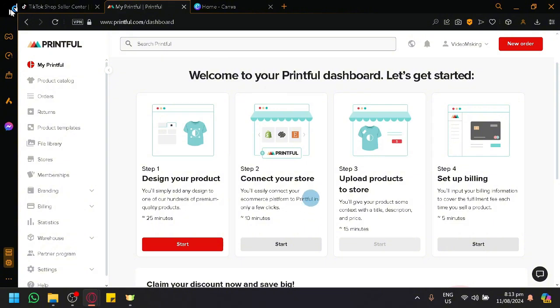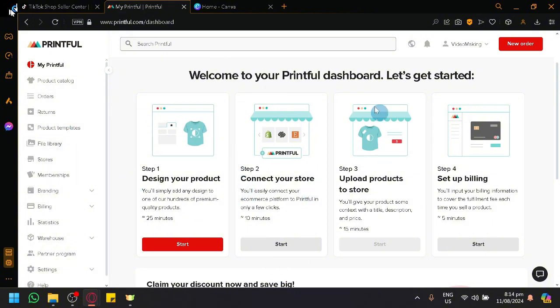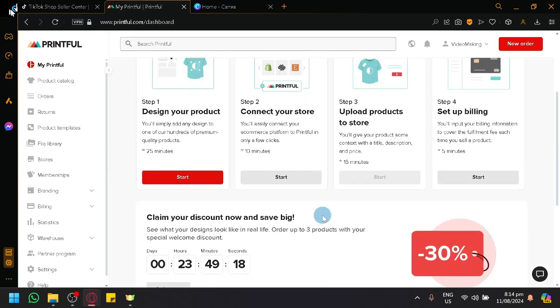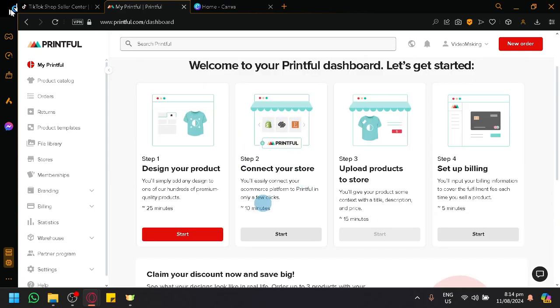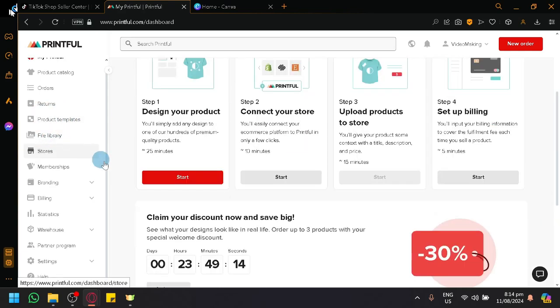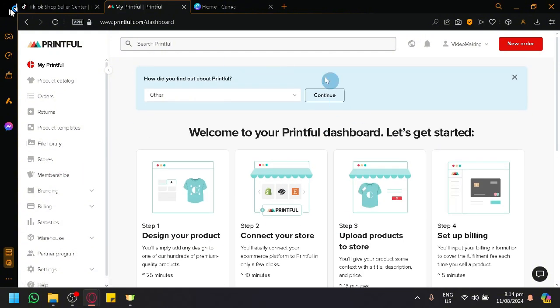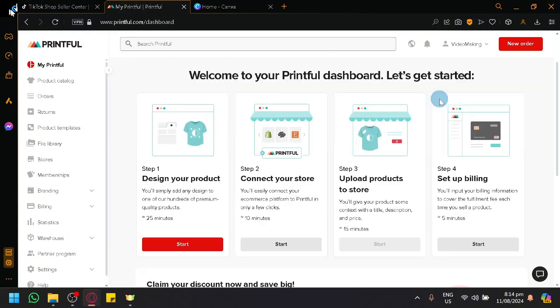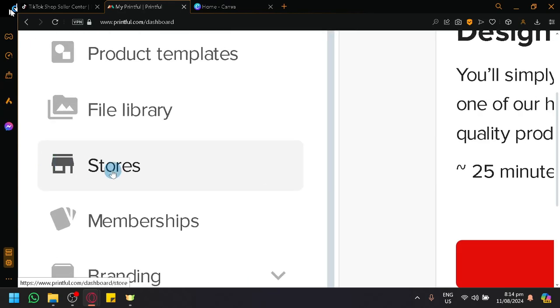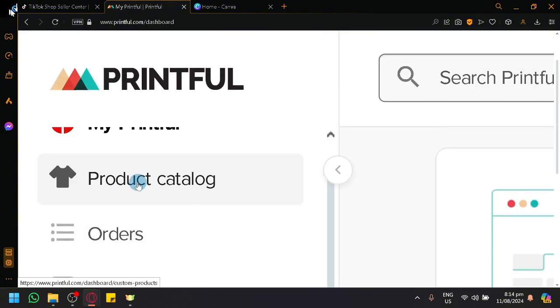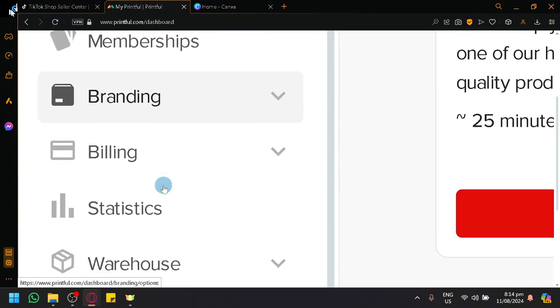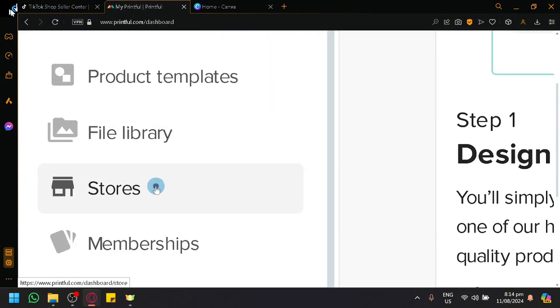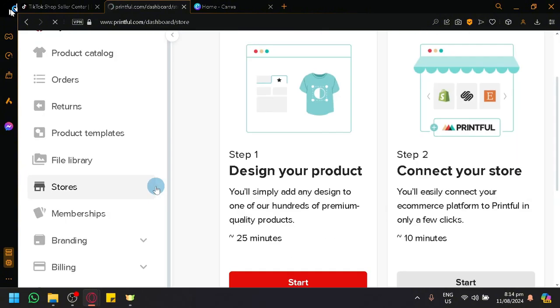To be able to connect your store, you're going to go over here on your home screen when you first create your account. You will see under step 2, connect your store. What you're going to do is click on start. If this page is not available for you, simply look over here on the left side. You have Stores under all of these options.